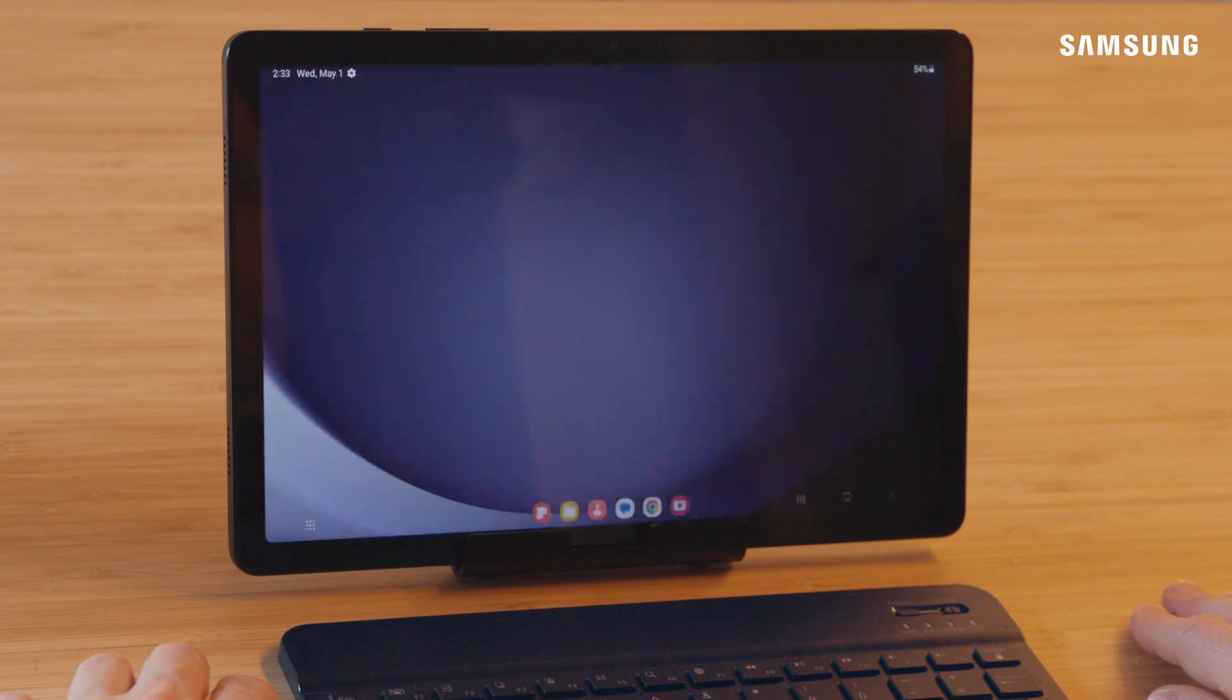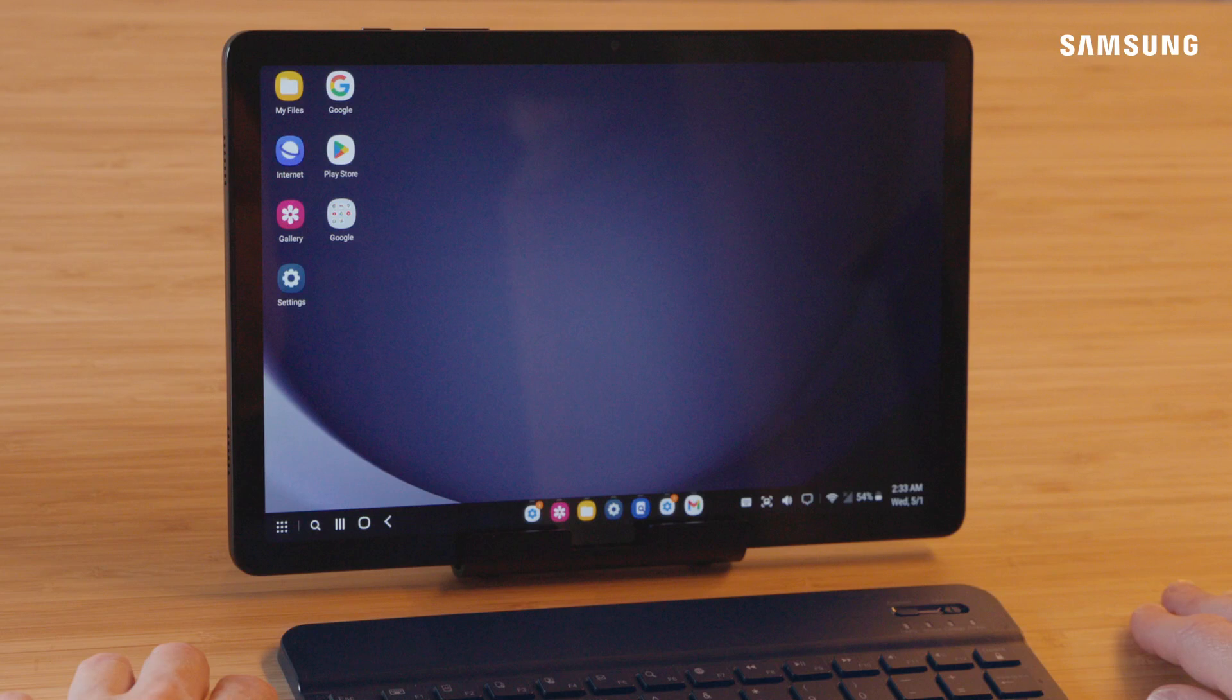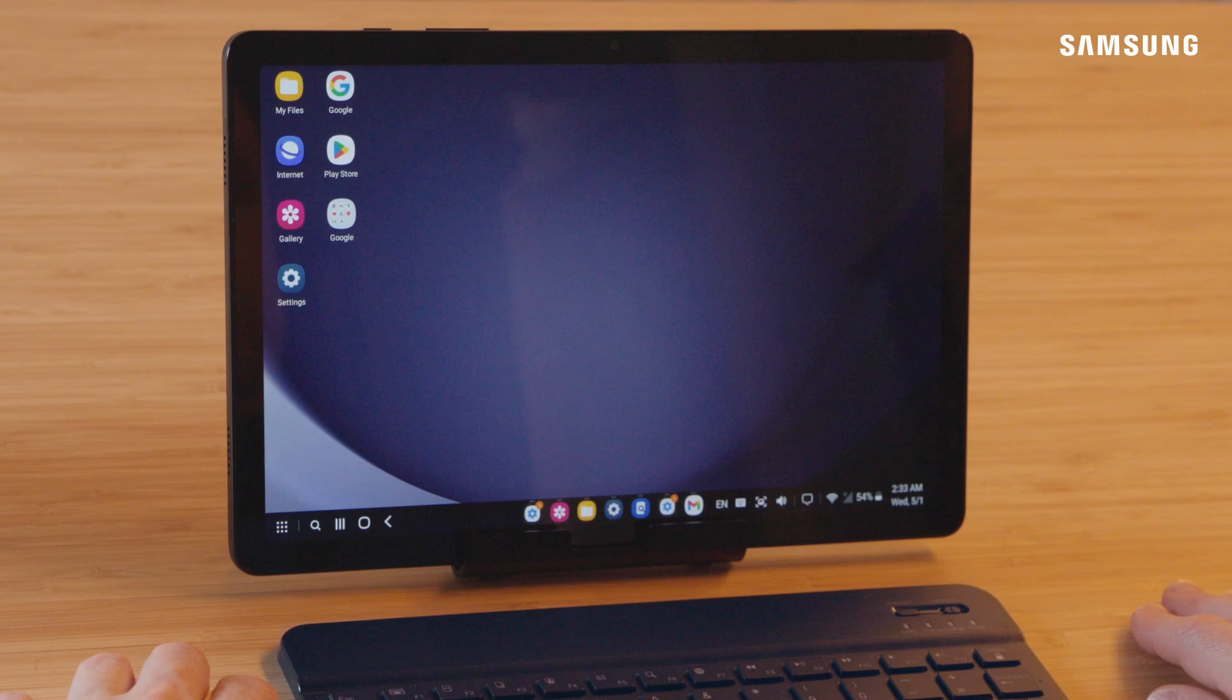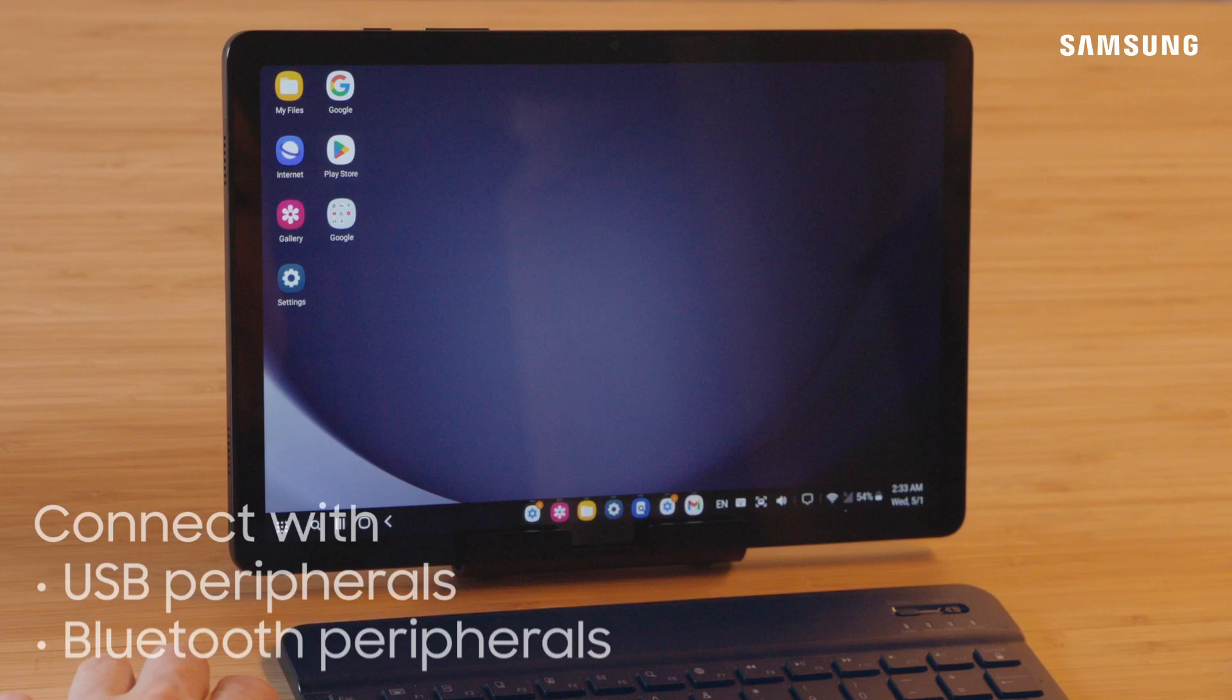The DeX interface will load on the tablet the same way it appears on desktops and monitors. You can set up DeX with a USB or Bluetooth mouse and keyboard.